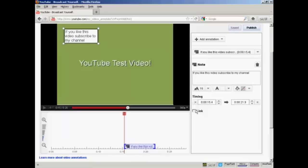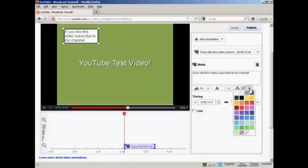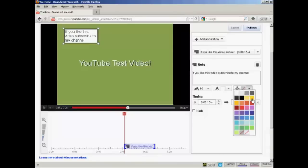You'll also see here there are some adjustments that you can make. You can change the typeface size. You can have either black or white text. And you can change the fill color for the note or the annotation. I'm going to have it a sort of yellow color here.